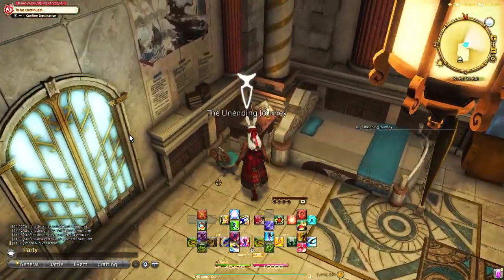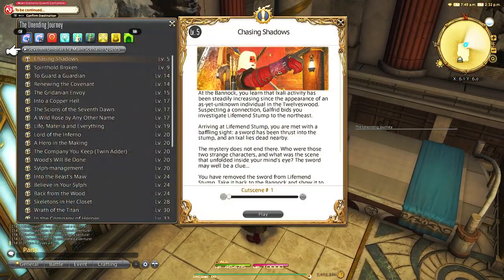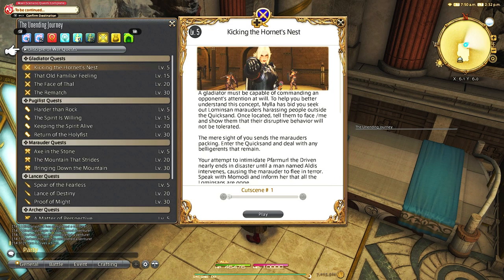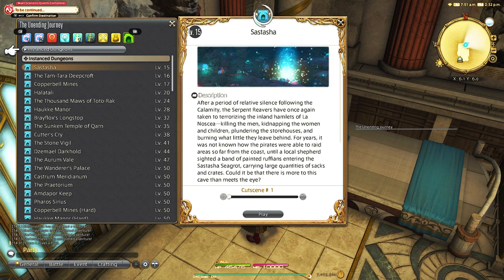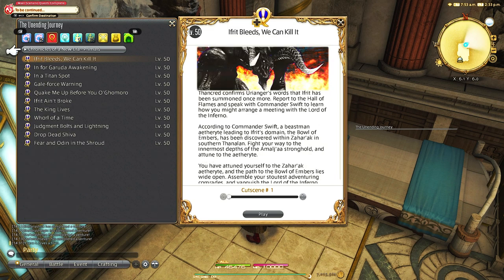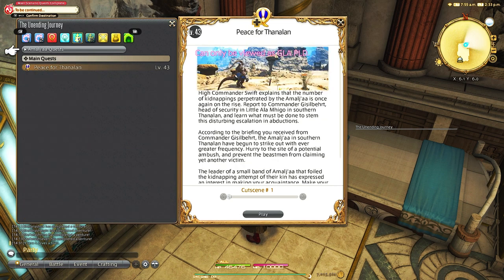You can go directly to any inn in the game and find the Unending Journey book. Here you can see this directly mimics the journal quest, to which you can find any quest that you have completed and click 'Watch Cutscene.' It will only play that specific cutscene for the quest and take you right back to the inn. For the job quest, you have to be that specific job when you're clicking on the scene or it won't let you rewatch it.